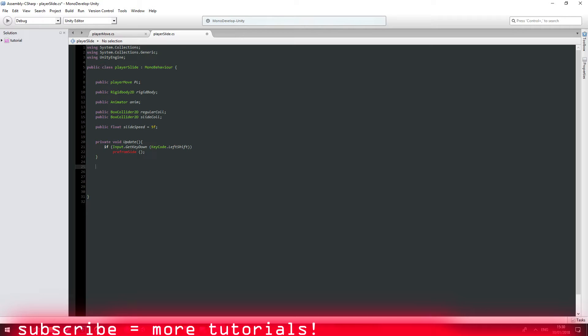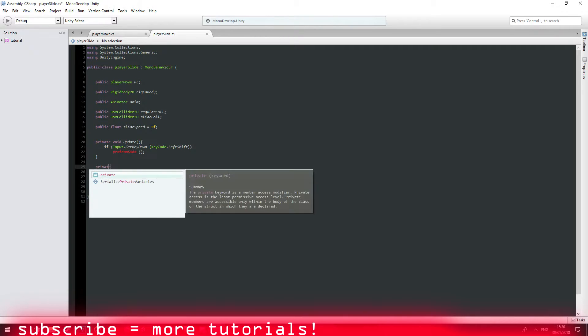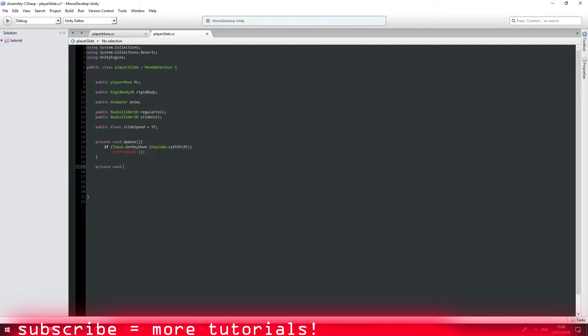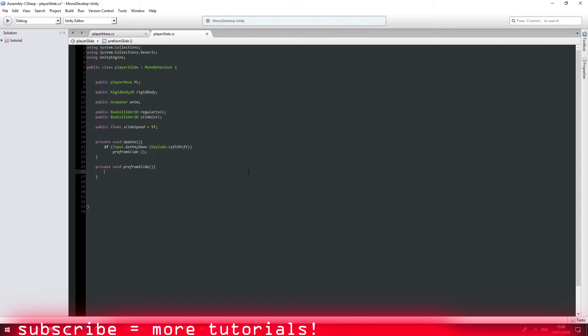And another public void perform slide which is not the same. Awesome.